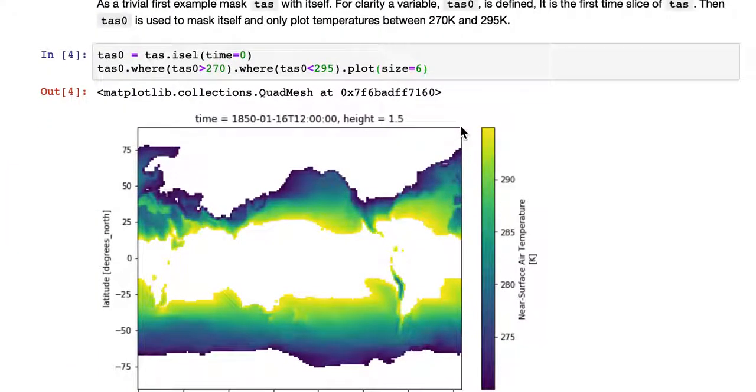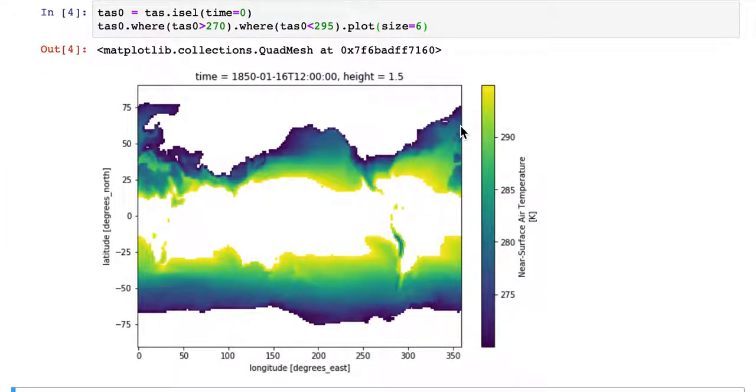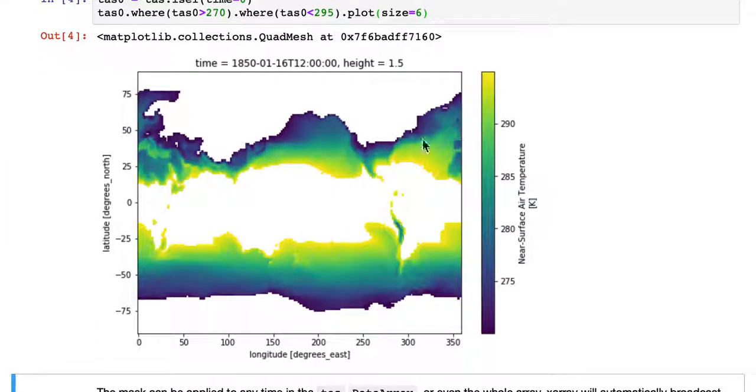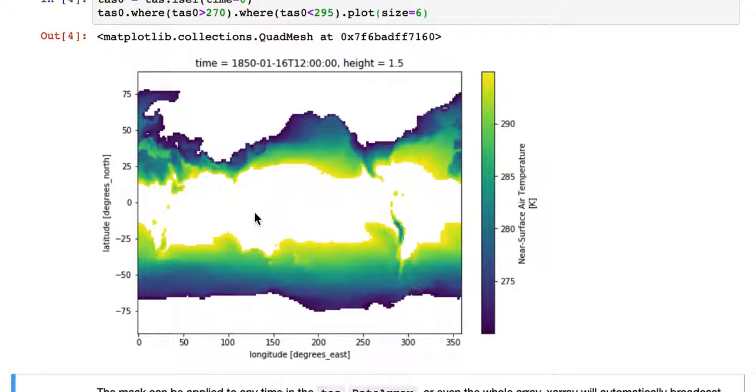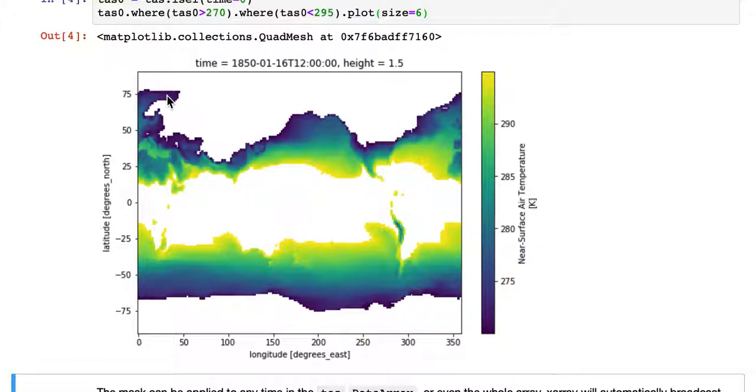This isn't a very useful mask, but it does show what's happening. This is a global dataset by longitude and latitude, the near surface air temperature, but only the values between 270 and 295 are displayed. The rest are masked out as indicated by white pixels.